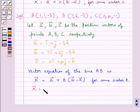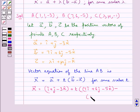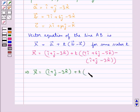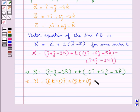Substituting for vector A and vector B, we get vector R equal to i-cap plus j-cap minus 3k-cap plus T into (7i-cap plus 6j-cap minus 5k-cap minus i-cap plus j-cap minus 3k-cap). Simplifying, vector R equals i-cap plus j-cap minus 3k-cap plus T into (6i-cap plus 5j-cap minus 2k-cap). This is the vector equation of the line AB. Further, vector R equals (6T+1)i-cap plus (5T+1)j-cap plus (-2T-3)k-cap.